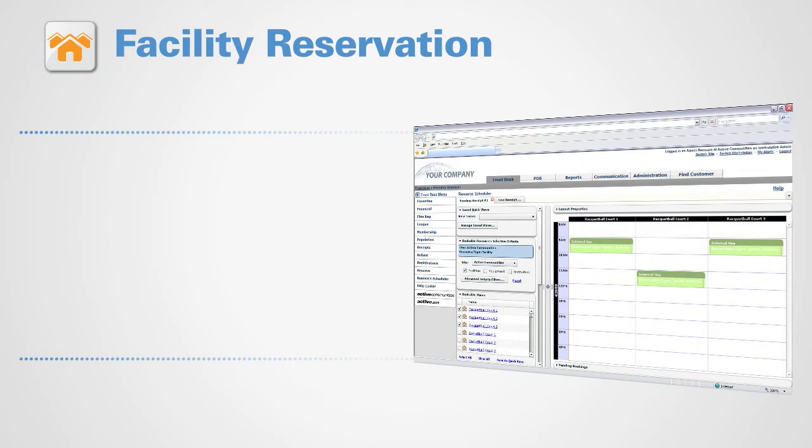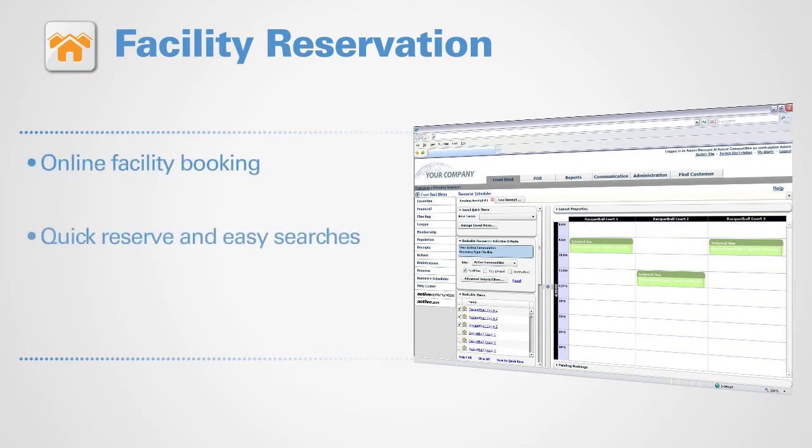Facility reservation is fast and accurate with online facility booking, quick reserve and easy searches, and third-party permit approvals.